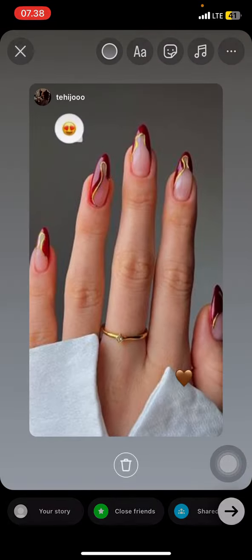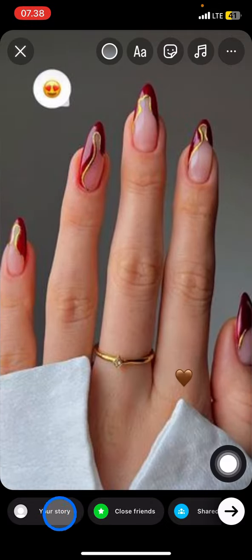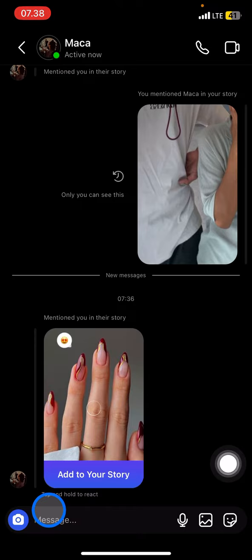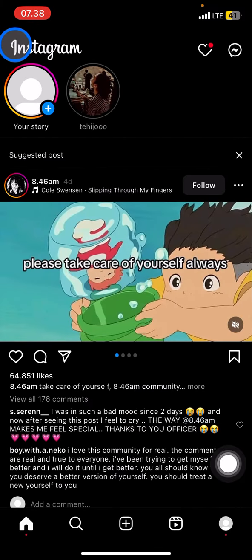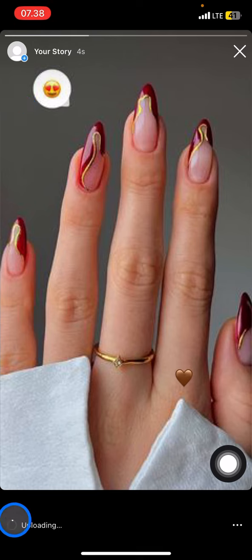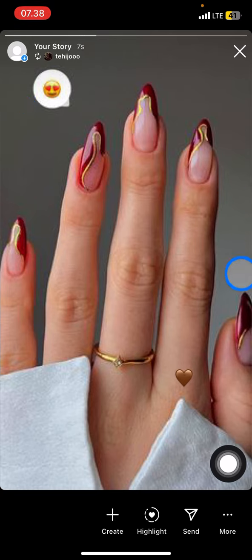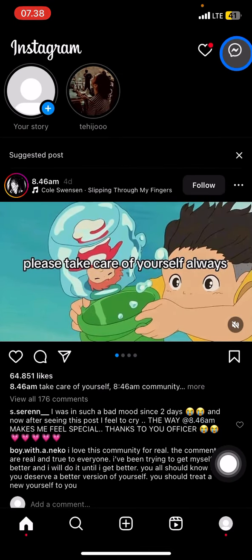Whenever you're done, you just need to click to share to your story, and then wait until the story is uploaded. That's the way how to repost someone else's Instagram story into your own Instagram.